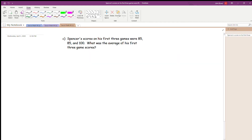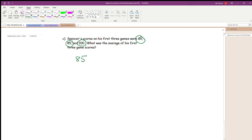We're going to go ahead and go to number C. It says: Spencer's scores on his first three games were 85, 85, and 100. What was the average of his first three game scores? So the first thing I want to do is find my numbers in this problem — they're 85, 85, and 100. I'm going to take those numbers out and add them together.